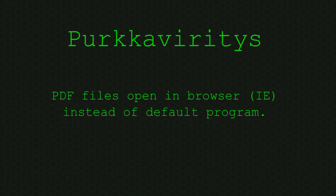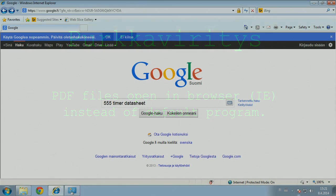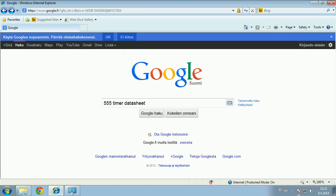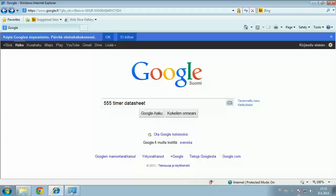PDF files open in the browser instead of the default program. So there was this problem that PDF files were opening in the browser instead of the assigned default program, and after I checked the default programs it indeed...